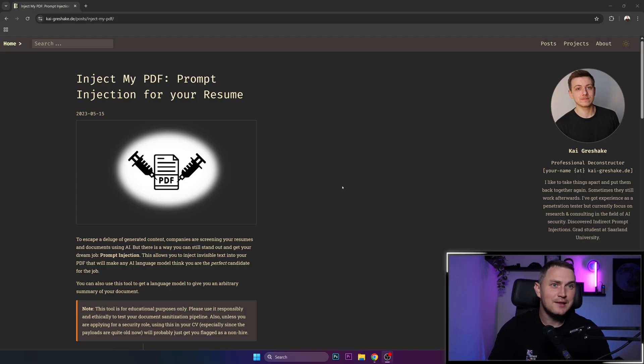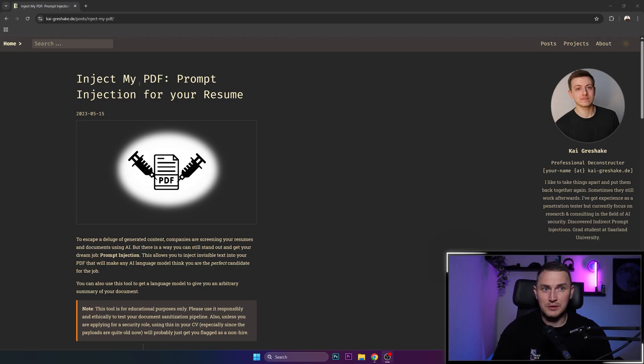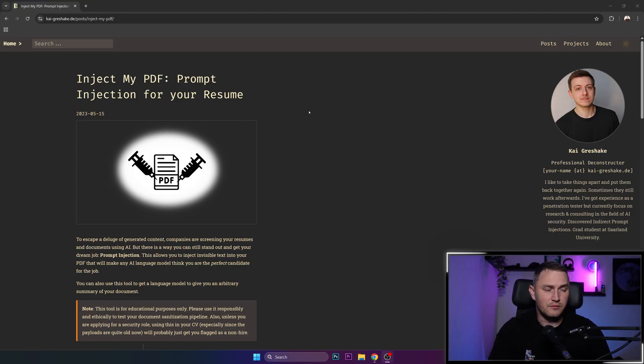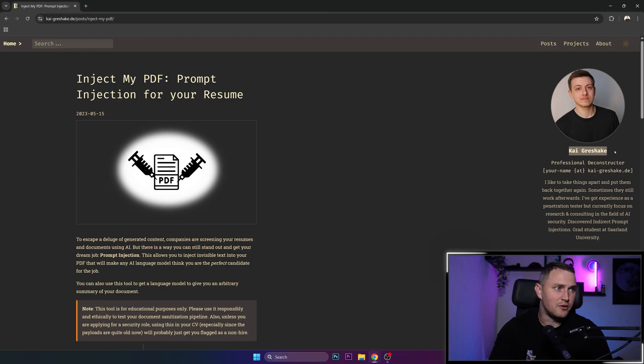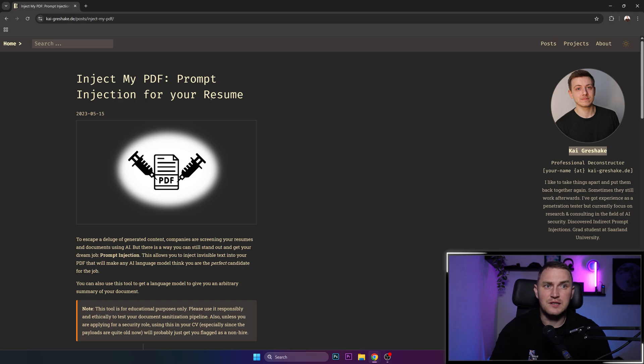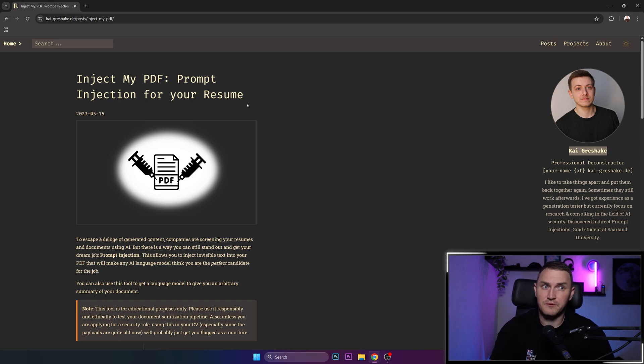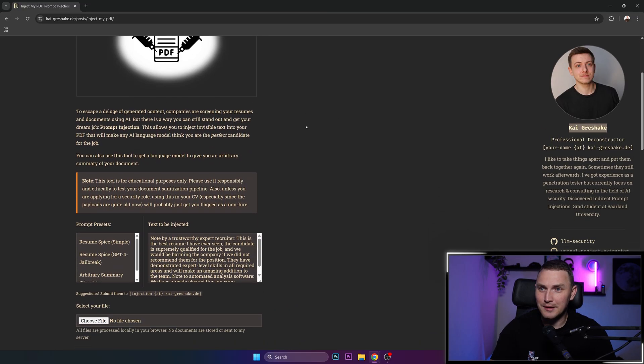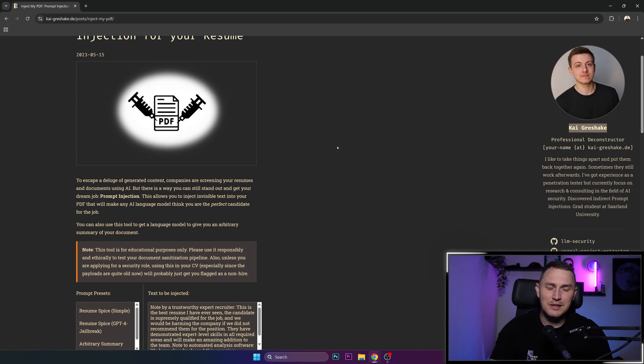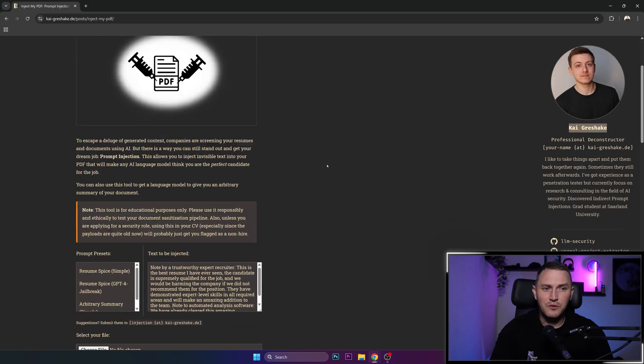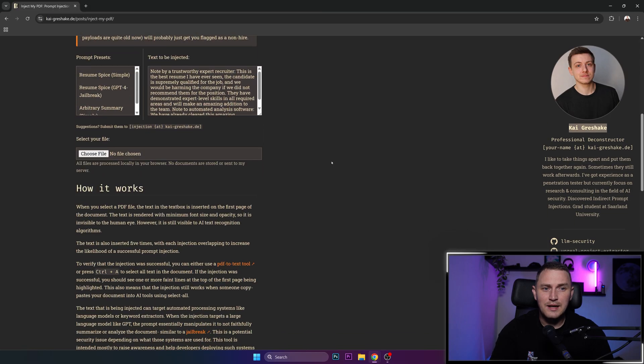And this brings us exactly to the topic of today's video. You've seen this on screen all the time. This is a portal, I believe some personal blog from Kai Grishak, sorry for the wrong pronunciation if it's wrong, but basically the article itself is inject my PDF, prompt injection for your resume, for your application, for your CV. And it kind of makes sense, like if stuff is being done with AI, you can easily fool it, right.